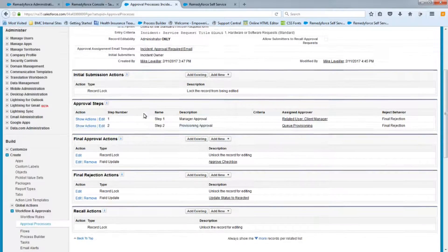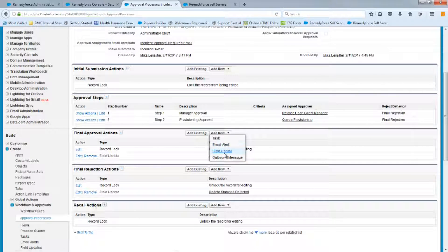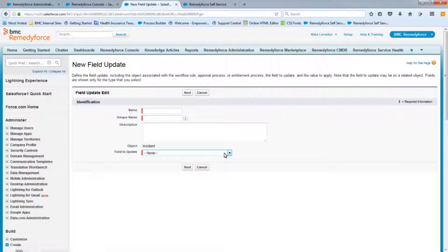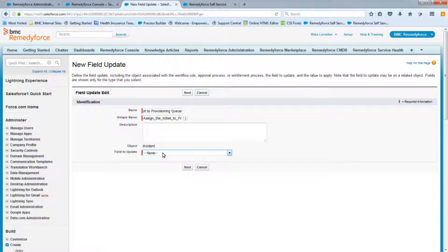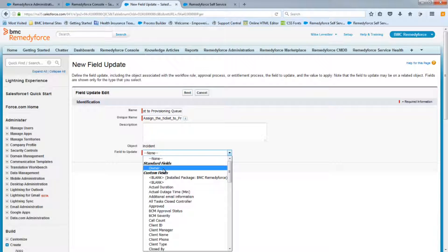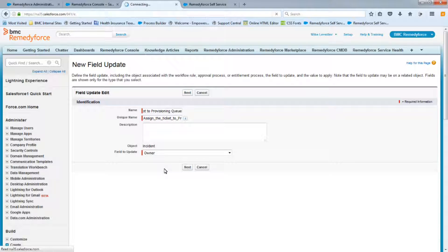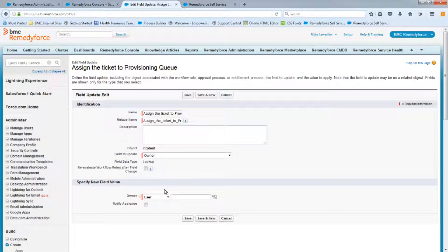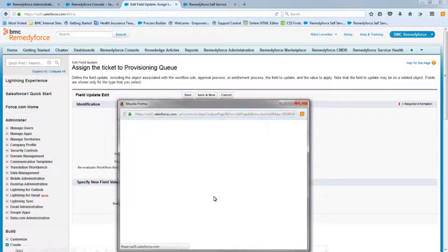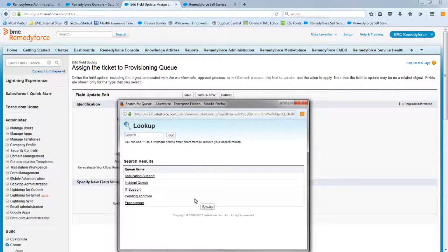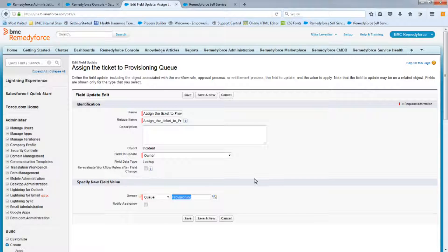The next approval action is another field update called 'Assign the Ticket to the Provisioning Queue.' The field to update is the Owner field, and we update the owner to the Provisioning queue. Save this.